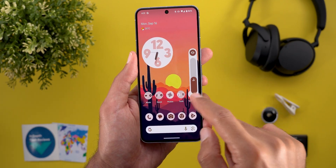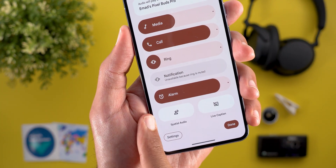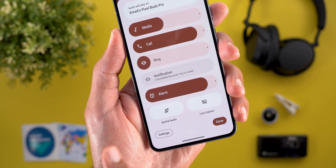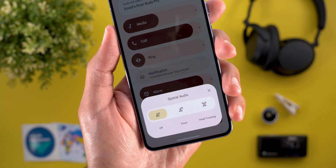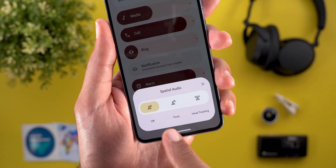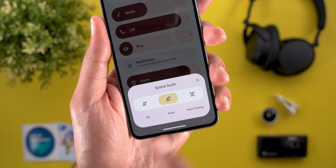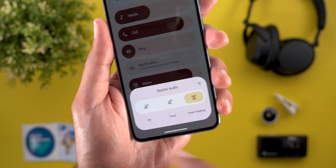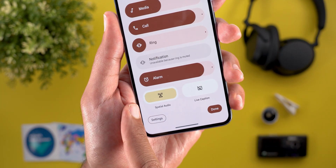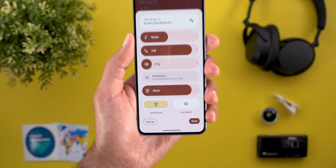Now let's move on to the sound and vibration panel. You will notice a new spatial audio toggle. If you have the Pixel Buds Pro that supports the feature, tapping on it will expand into a small overlay card that allows you to turn off the feature, set it to fixed, or activate head tracking. Once you finish your selection, you can tap the X, and it will show a fill color to indicate that the feature is activated.